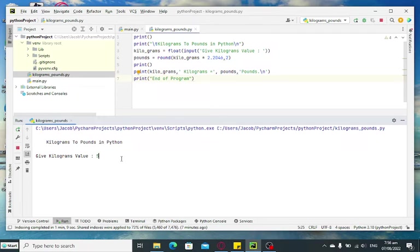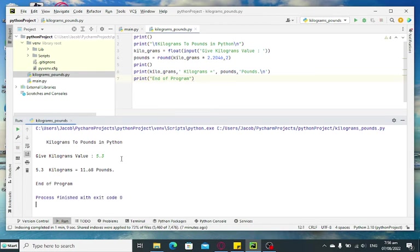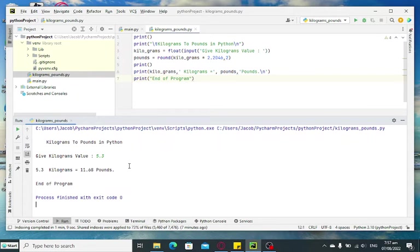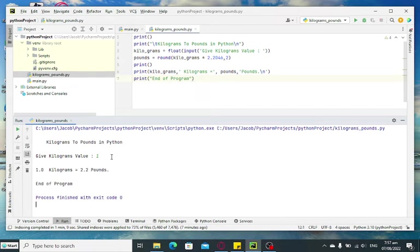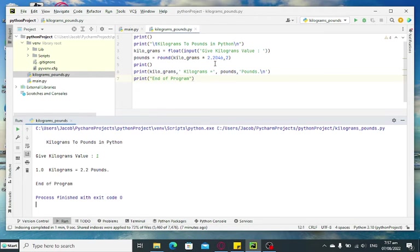Another example, we have one kilogram. One kilogram is equal to 2.2 pounds. So we have limited to two decimal places.